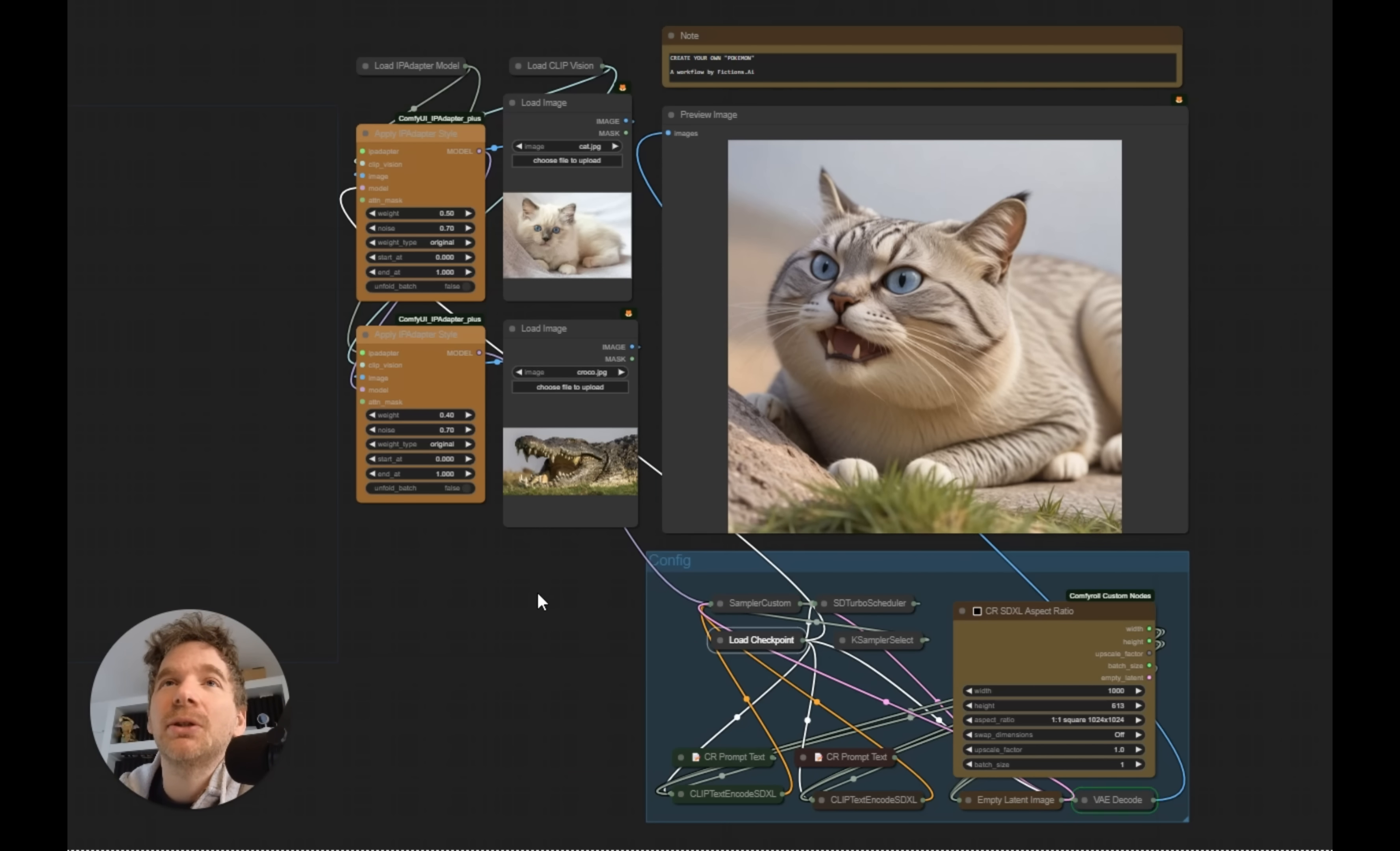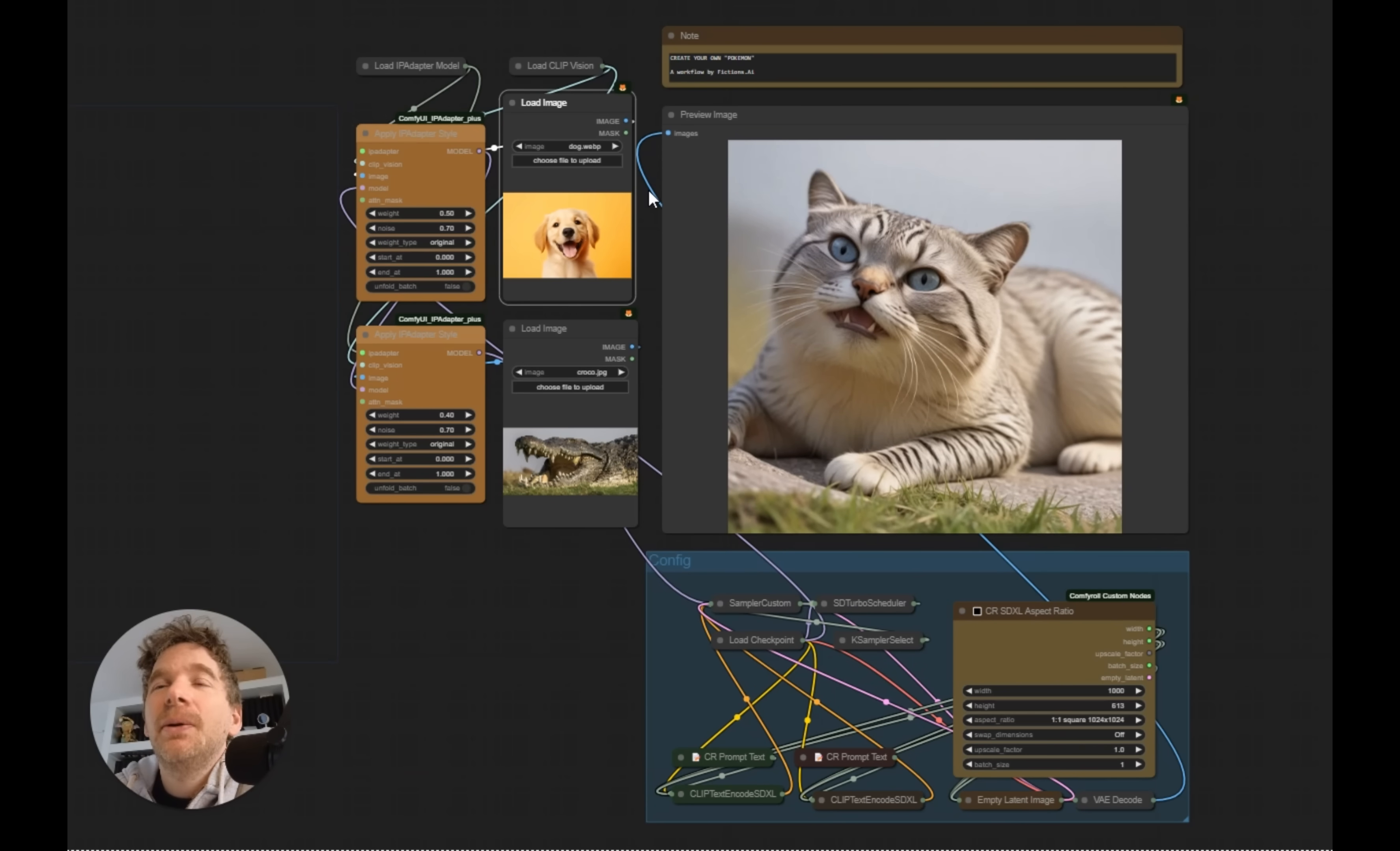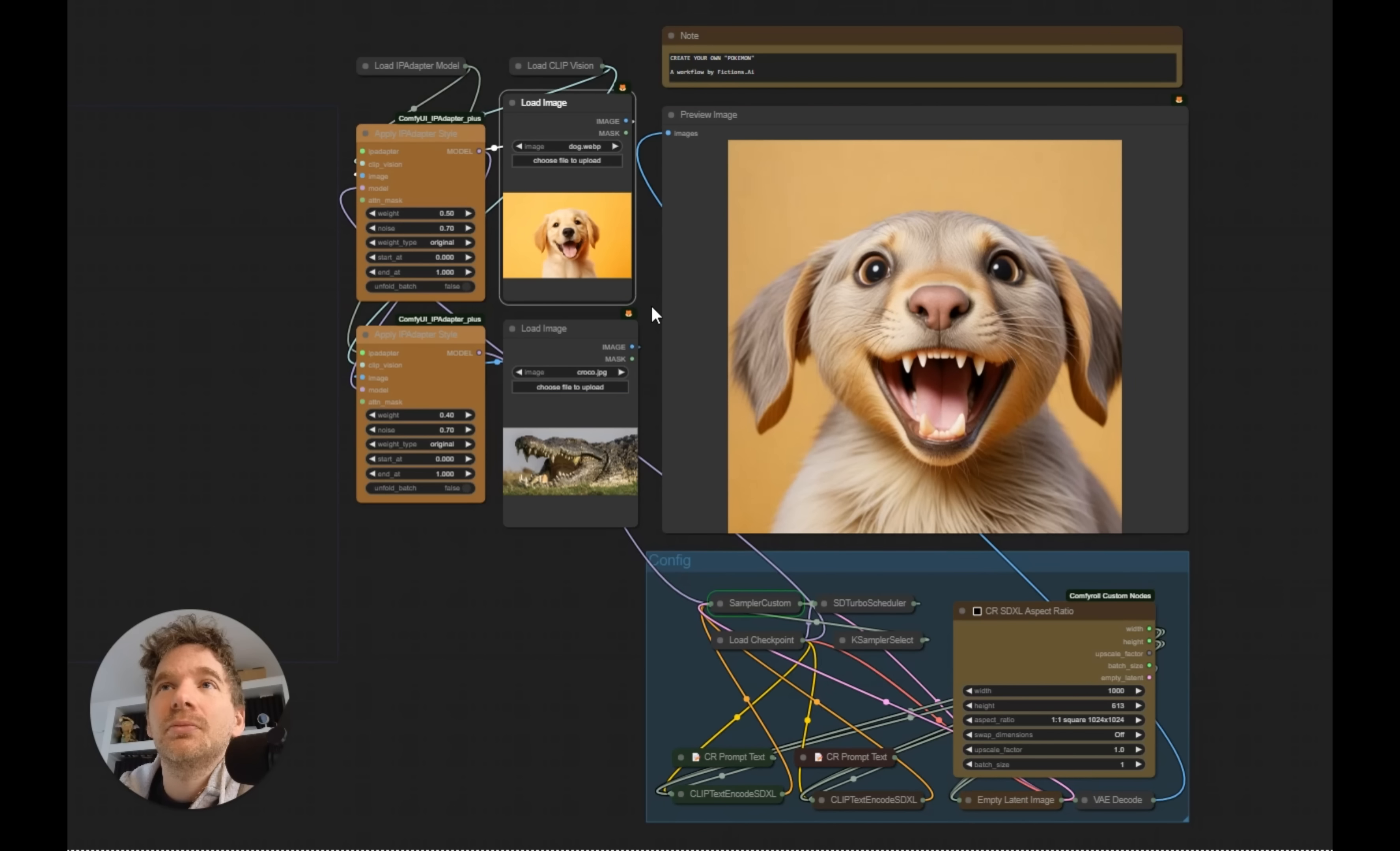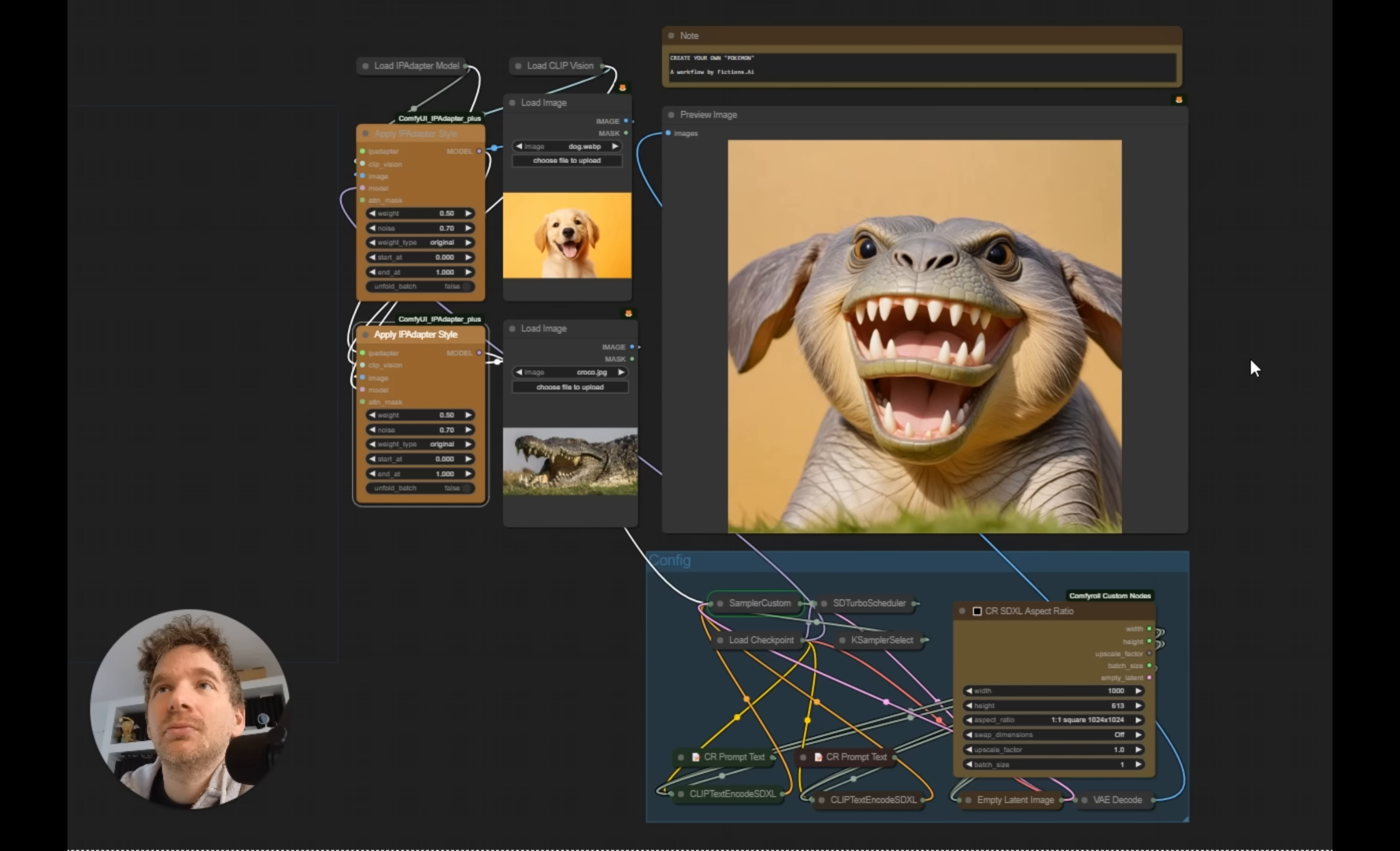At the same time, if I change the cat that I put as a dog, it will take into account, it will be a bit faster. Here, if I find that there are too many dogs and not enough crocodiles, I can rebalance the weights. Then I can choose to put a little jelly, like here.